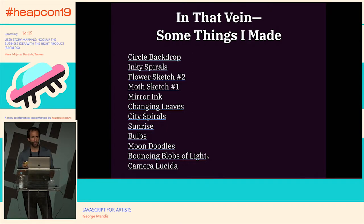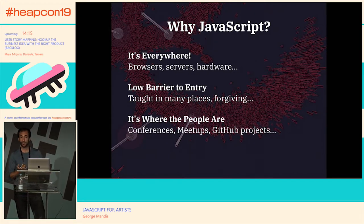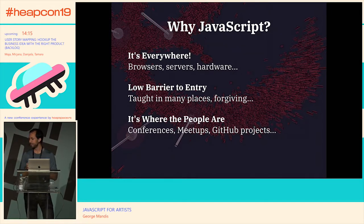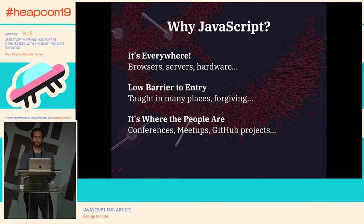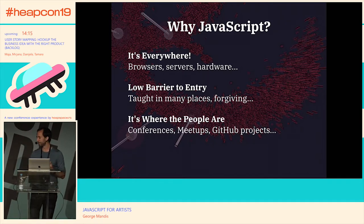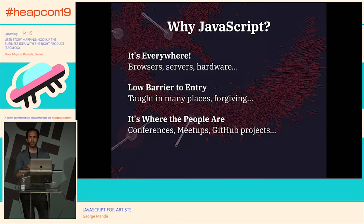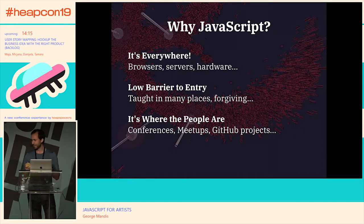So I have a loose definition of art. Now back to the bigger question: why JavaScript? It basically boils down to three reasons. It's everywhere — on the server, in the browser, on hardware — anywhere computing is happening you can find JavaScript. There's a low barrier to entry; anyone at any skill level can start dabbling and writing JavaScript, learning basic tenets of programming while exploring creative things. And it's also where the people are — there are so many conferences, meetups, and events surrounding JavaScript.